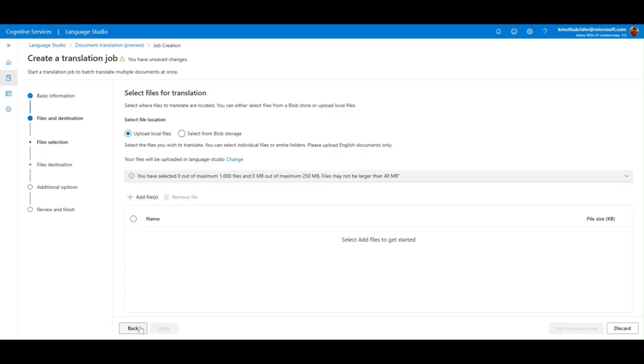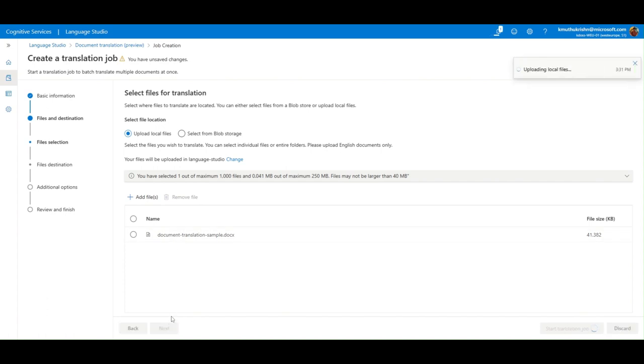You can upload files from the local computer or select from Azure Blob Storage. In this demo, let's go for local upload.